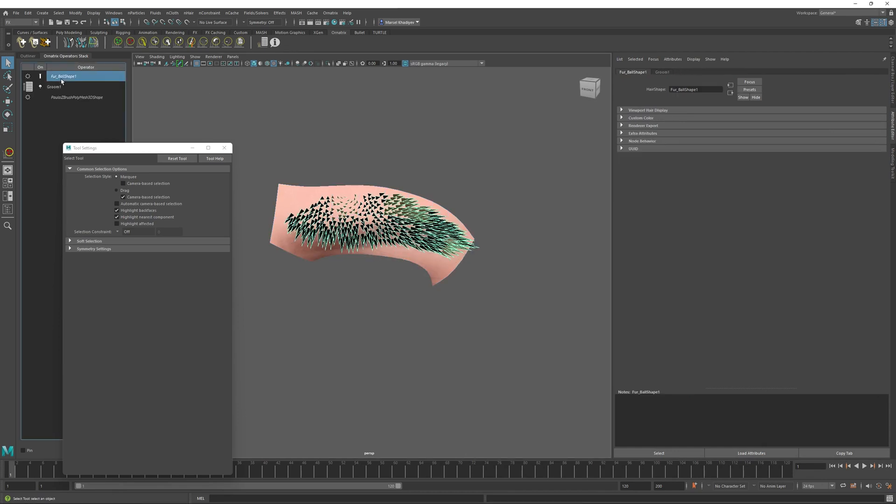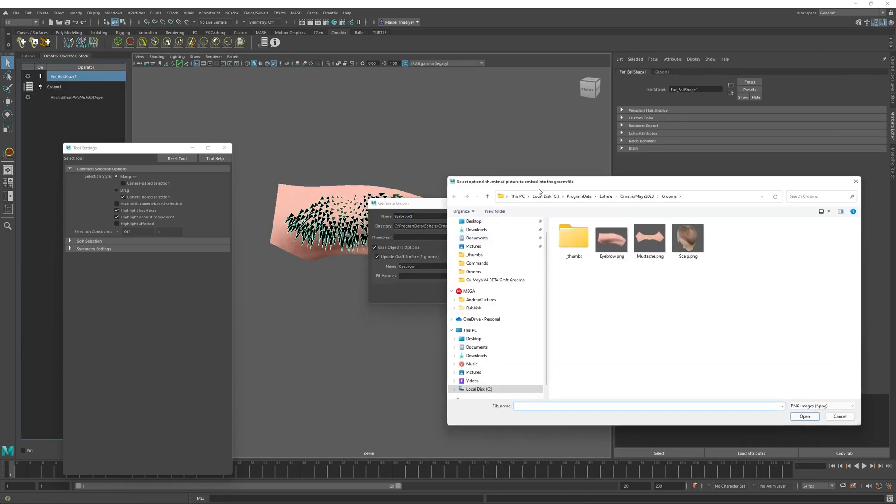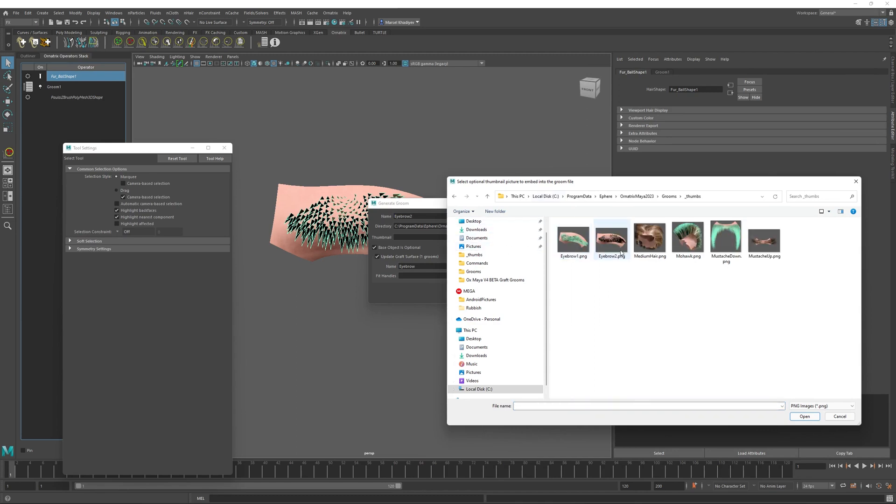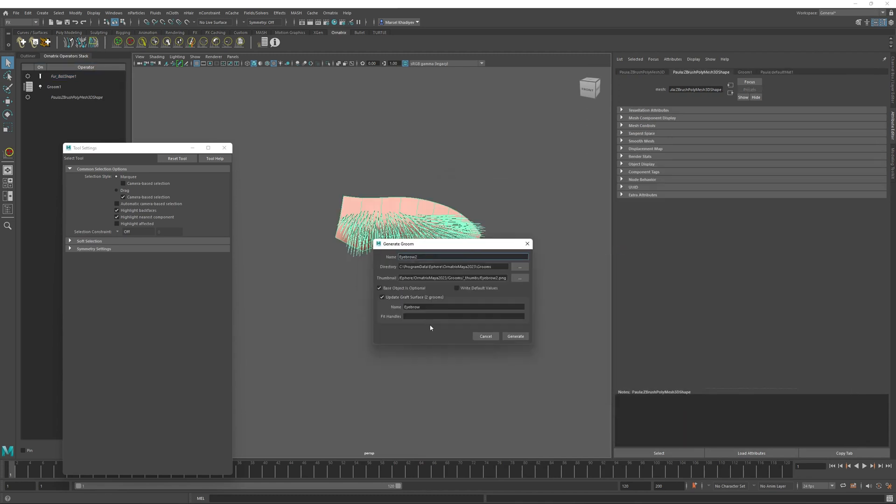I will go back into the generate groom dialog and reselect all the options. And now inside this fit handles control over here, I need to specify the index of the first face that we noted, which is 20. Then I will enter 0.5 and 0.5. These two coordinates just mean the center of the face. So 0.5, 0.5. Then I will enter six, which is the index of the second face that we have selected. And again, 0.5, 0.5 to denote the center of that face.